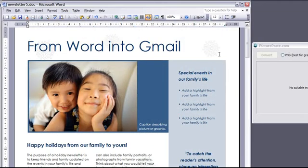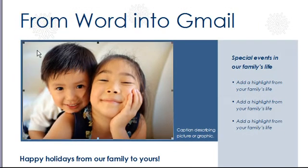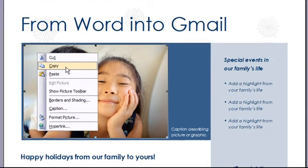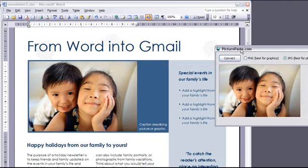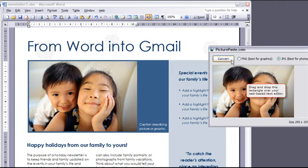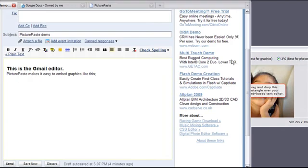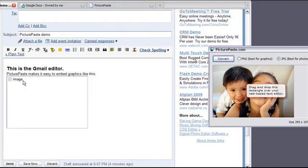From any Windows program, all I do is select the normal system copy command. The clipboard contents are shown immediately in the PicturePaste window. And now I just click the Convert button. Switch back to my editor, in this case Gmail, and drag and drop the converted graphic directly into my editor.